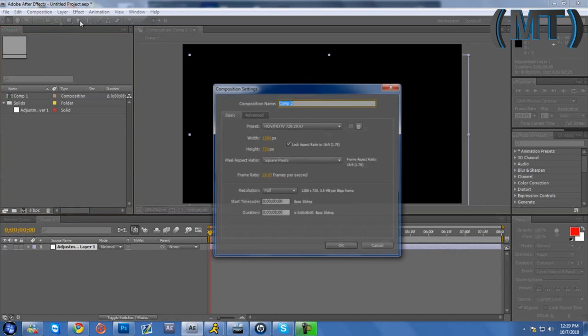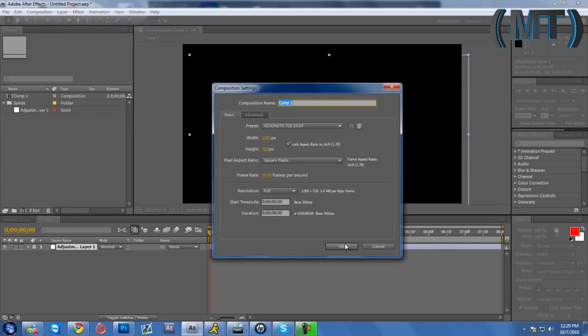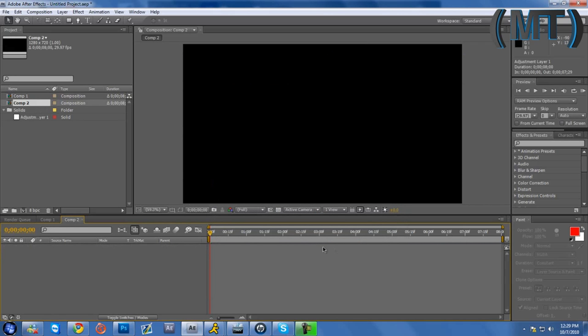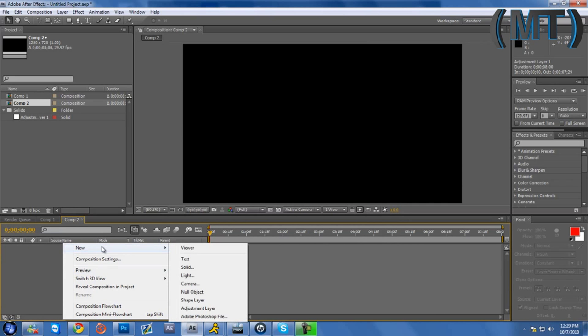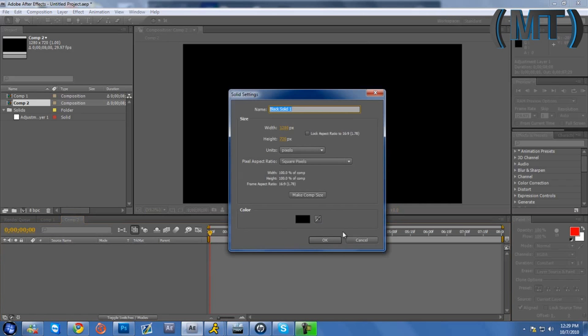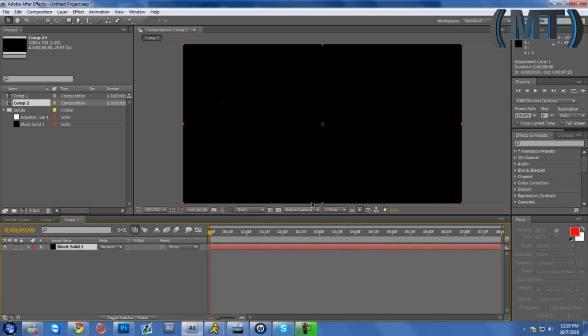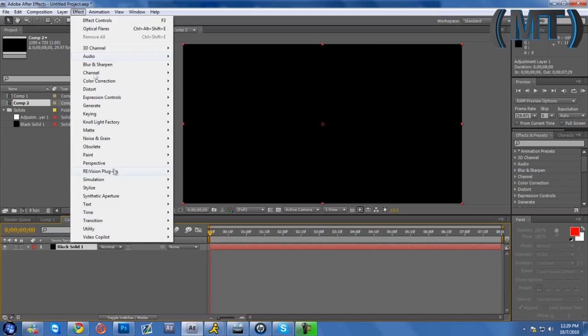Make a new composition, 1280 by 720, just copy this. Right click over here, new solid, doesn't matter what color it is. Black, wait no, yeah black, it has to be black I think.